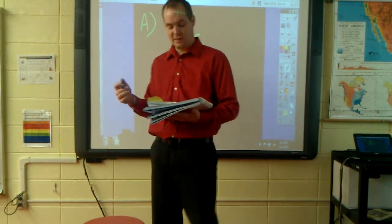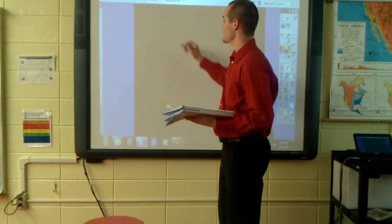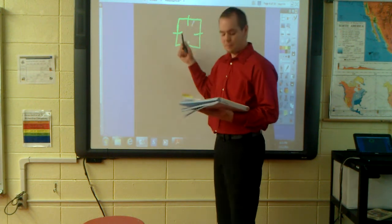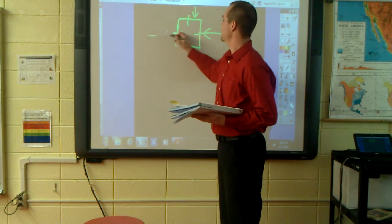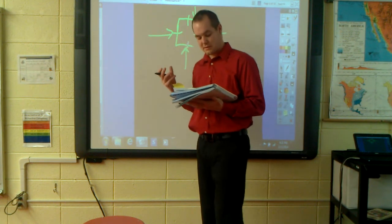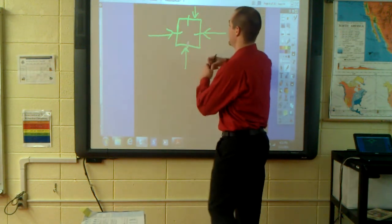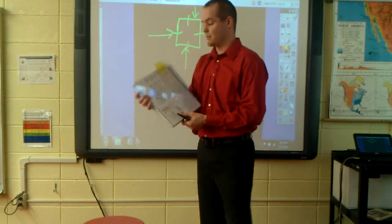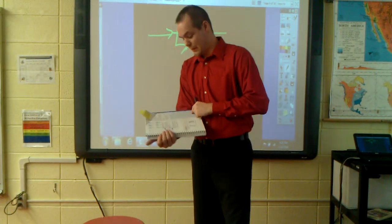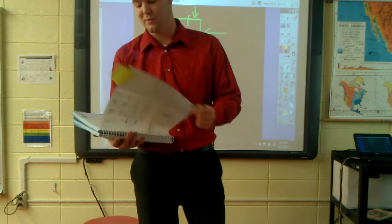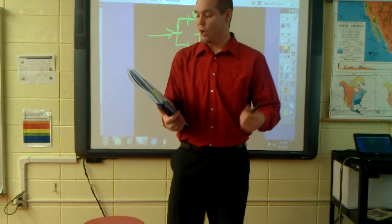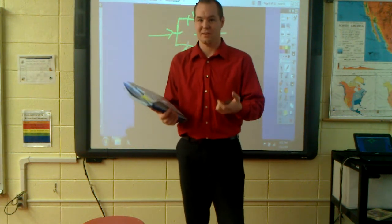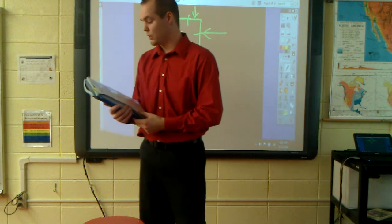Prism B has four congruent rectangular faces since its bases are squares. The front of the rectangular prism is a square, giving it four congruent rectangular faces — left, right, top, and bottom. Prism C has two congruent faces. Prisms D and F have all rectangular faces congruent since their bases are regular polygons, meaning each side of those polygons is the same length.